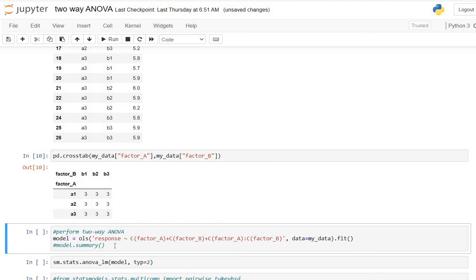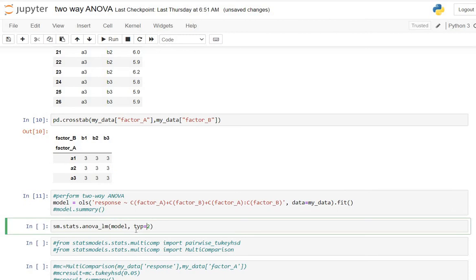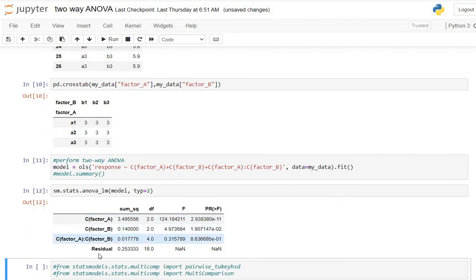With more observations per cell we can now test the interaction effect, so we include it in the model. The model is defined using ols as a function of factor A, factor B, and the interaction between factor A and factor B. We fit this model, then again use sm.stats.anova_lm with the model and type 2. The resulting ANOVA table has one more row than the previous one, which is the interaction effect of factor A and factor B, with columns for sum of squares, degrees of freedom, F-statistic, and p-value.